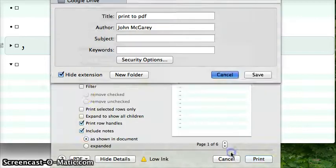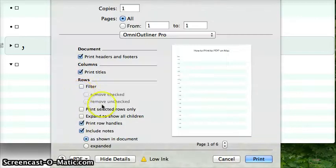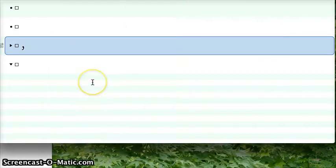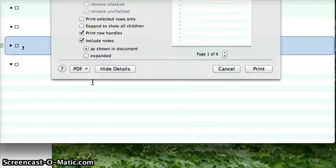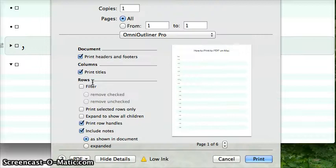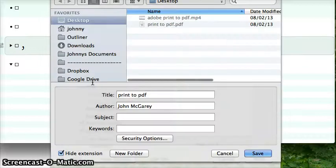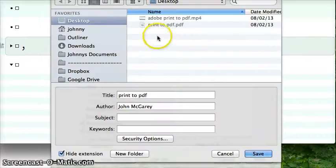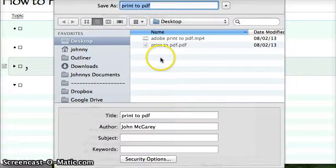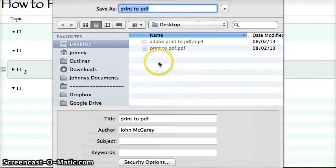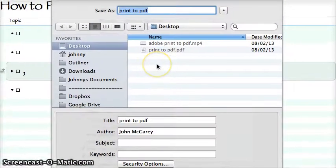I've actually set up a keyboard combination, so I hit Squiggly-P and it just does that print to PDF. You can do that in your keyboard combinations. Let me know in a comment if you want to know how to do that.